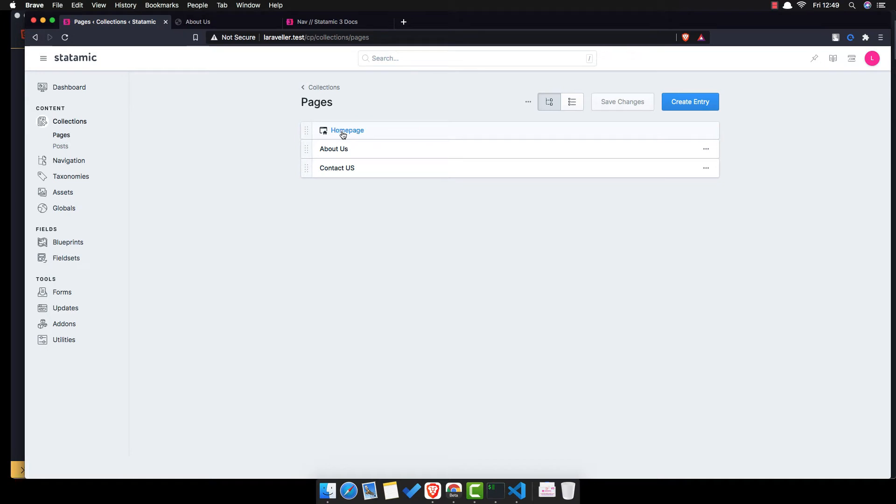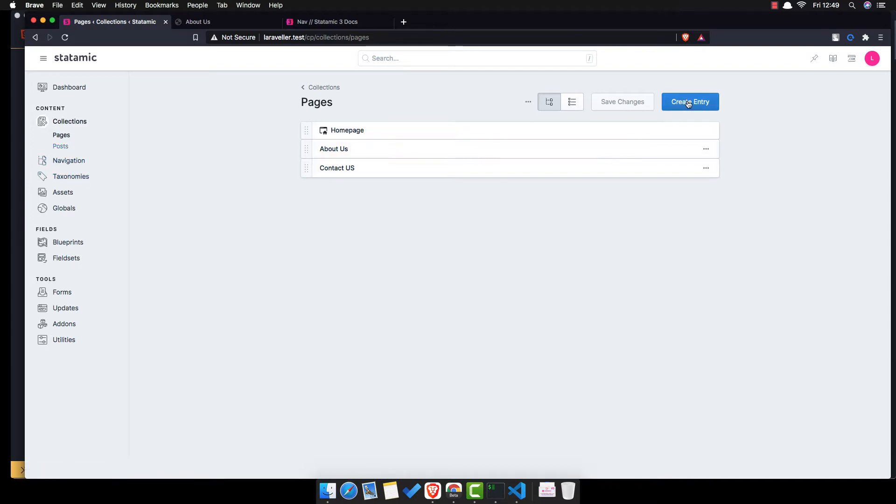The pages we have about, home page, about us, and contact us. I want to create one page for the post, so create an entry here.